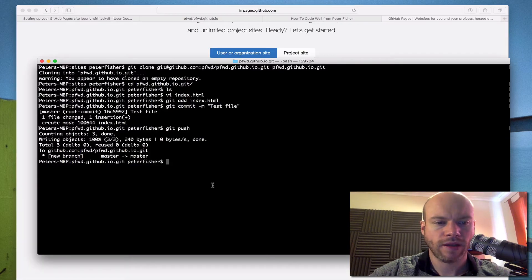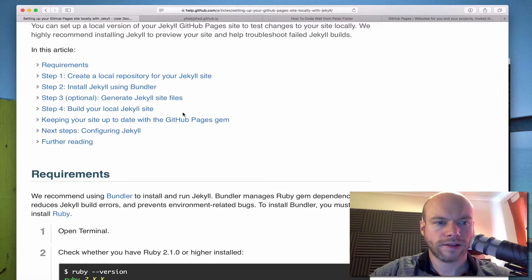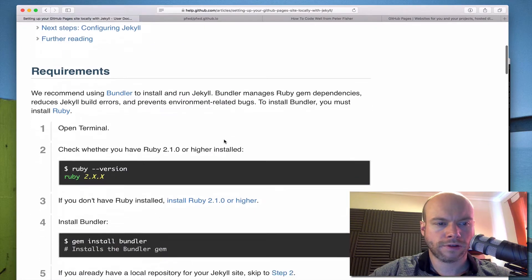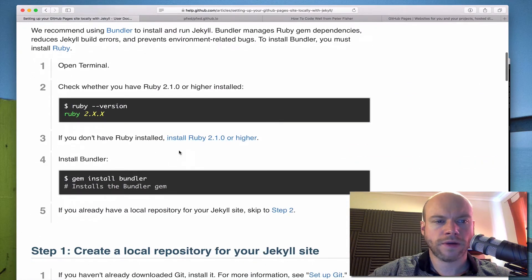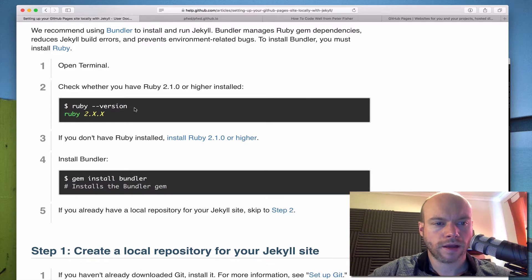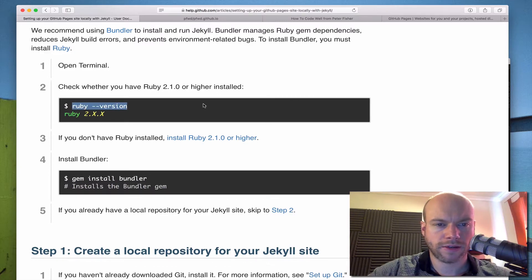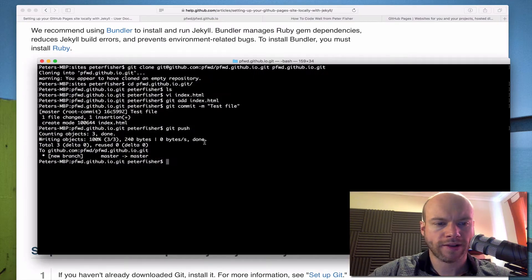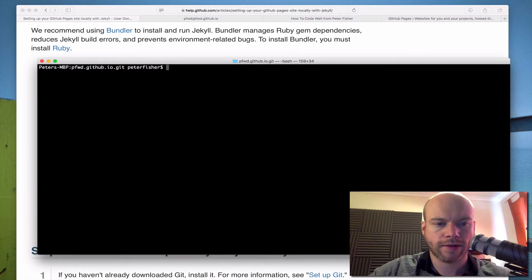Right, let's install Jekyll. Scrolling through the docs, it uses Ruby and requires version 2.1 or higher. Let's double check that in the terminal.